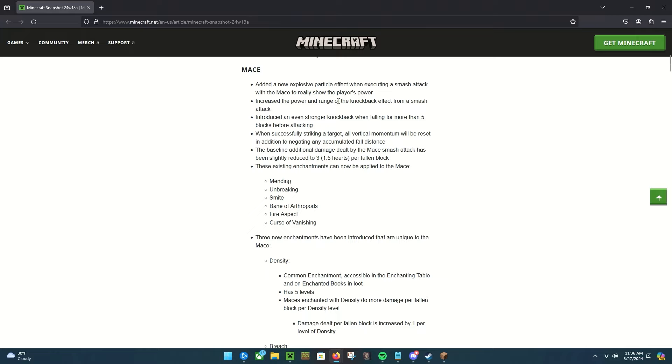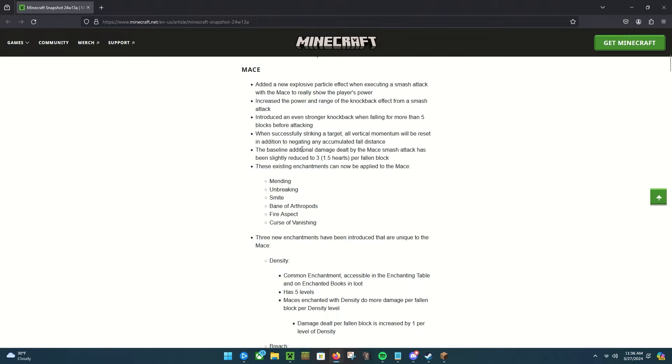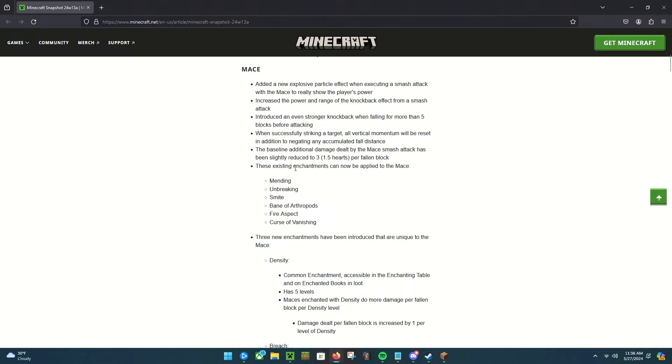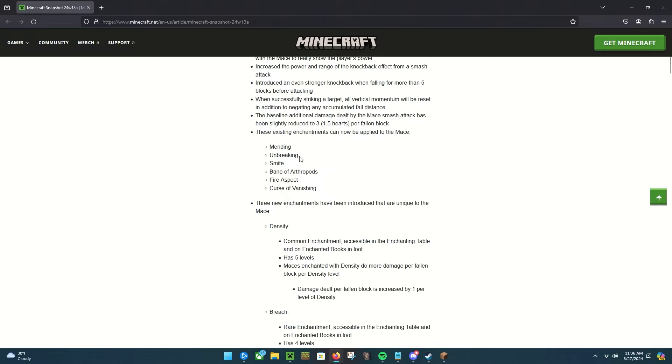Introduce an even stronger knockback when falling for more than five blocks before attacking. We'll definitely have to test that out. When successfully striking a target, all vertical momentum will be reset in addition to negating any accumulated fall distance. The baseline additional damage dealt by the base mace smash attack has been slightly reduced to three (one and a half hearts) per fallen block.